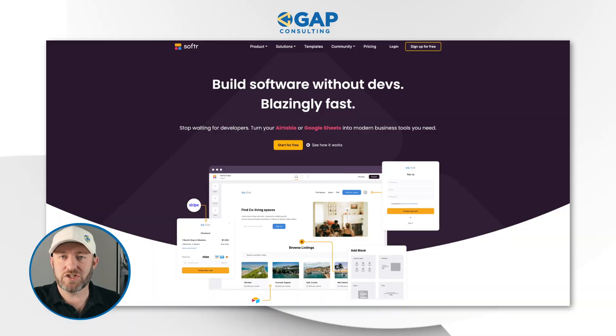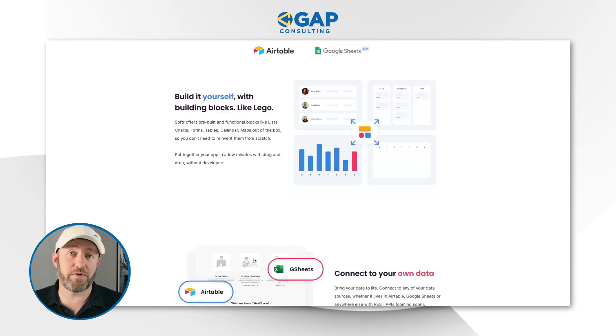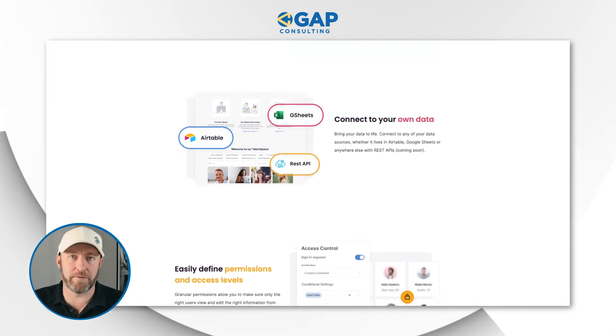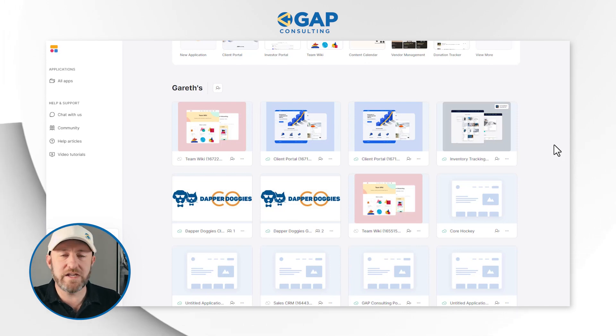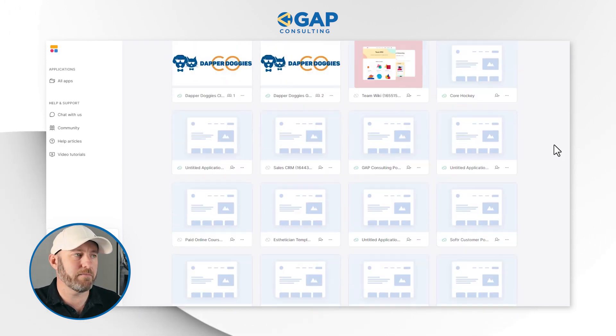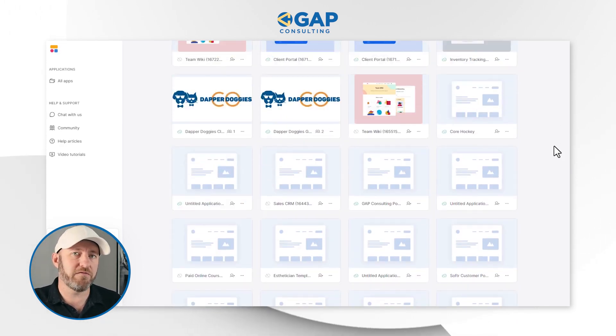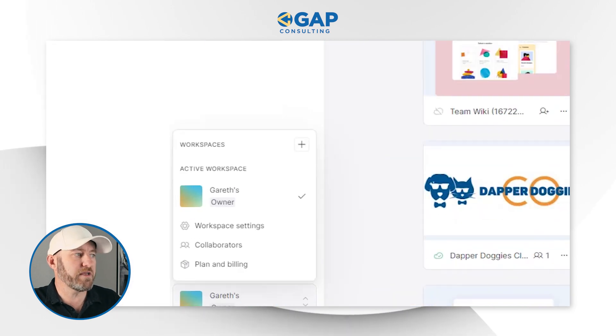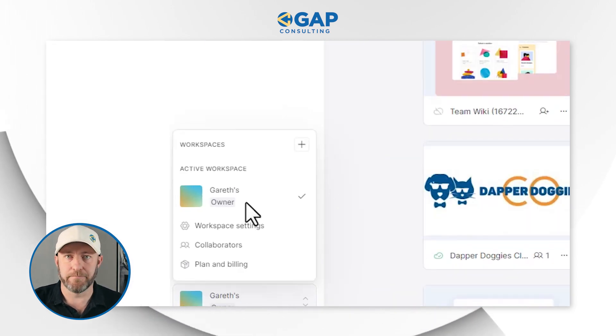Let's go ahead and hop into the heart of the video and check out what my current disaster of a Softer workspace looks like. Softer introduced the idea that a workspace is effectively a collection of different web applications. One important thing to point out first is that every workspace you create is going to be on its own paid plan.